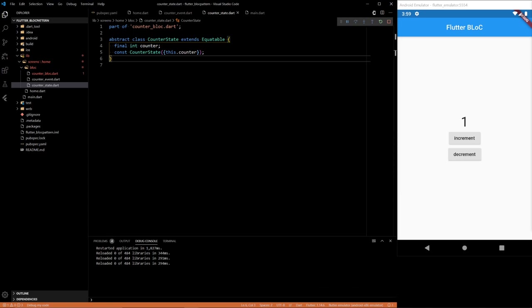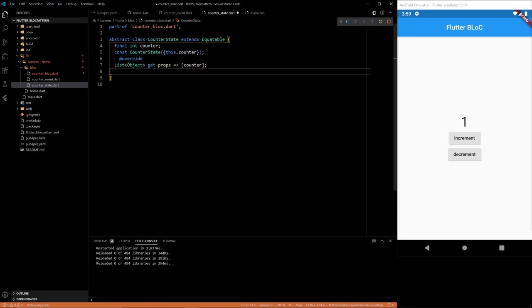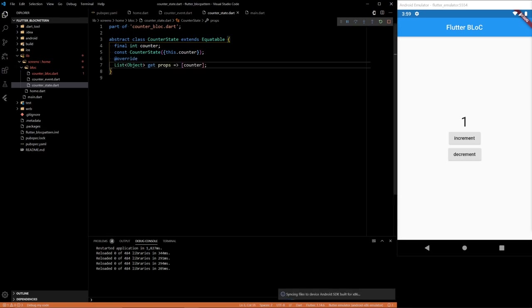So we have our state. Oh no, I think we need the equatable counter. Yes. So we have our state and our count and our events defined.